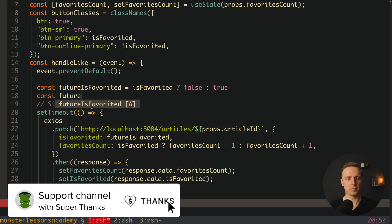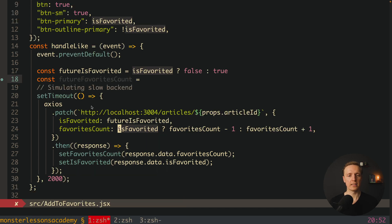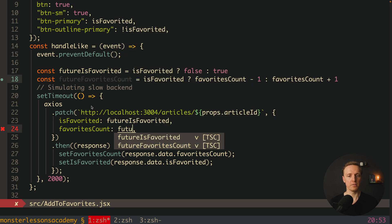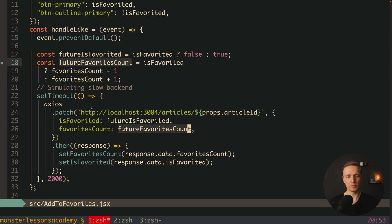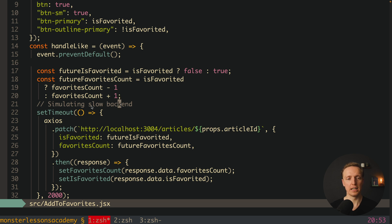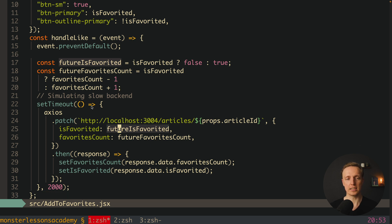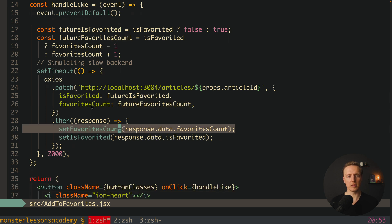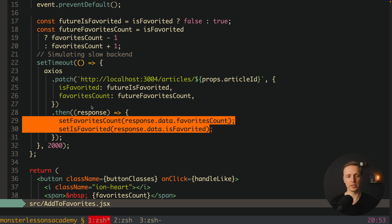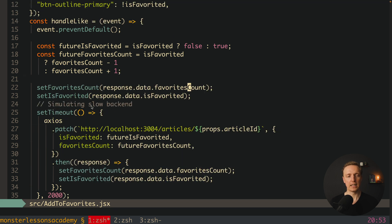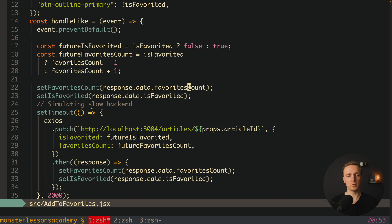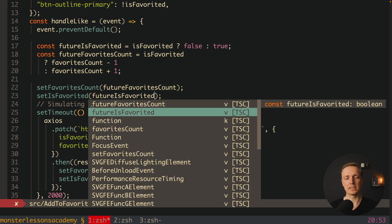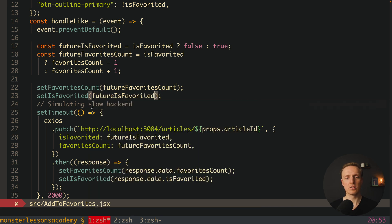And additionally we need new property future favorites count. And we are copying this logic from our request. And here we can write future favorites count. Which actually means even before we are doing that request we know to which values we can update our data. After this we are passing them inside our patch. This is totally fine. But most importantly we can do exactly the same logic like we have here but before our request. I will copy it and put here. And what we want to do we want to set our favorites count to our future favorites count. And exactly the same we want to set is favorited to our future is favorited.